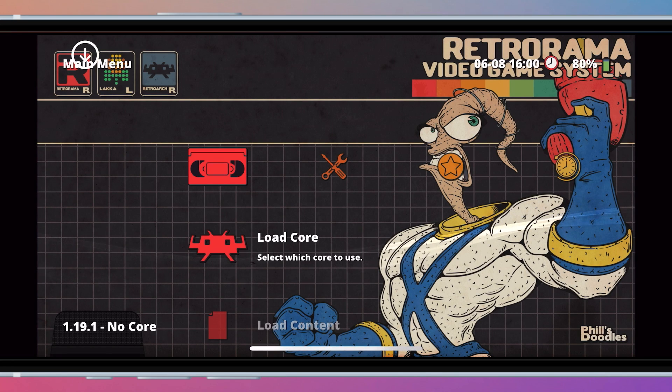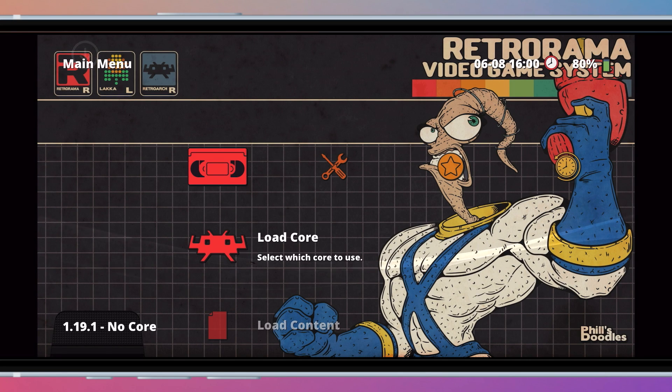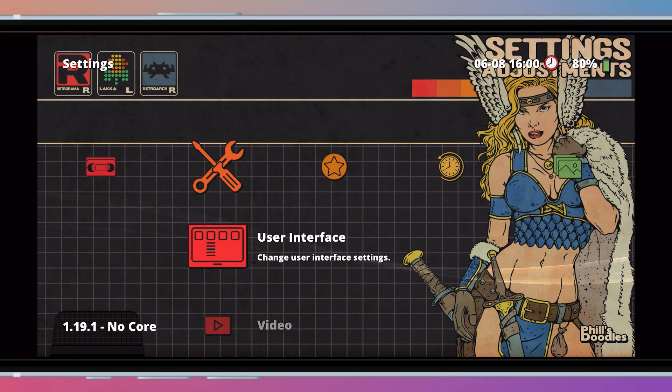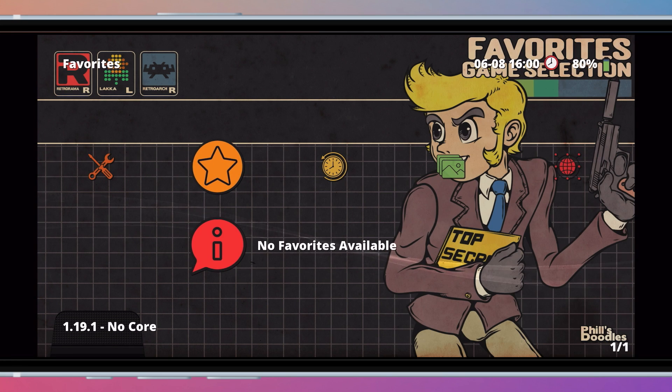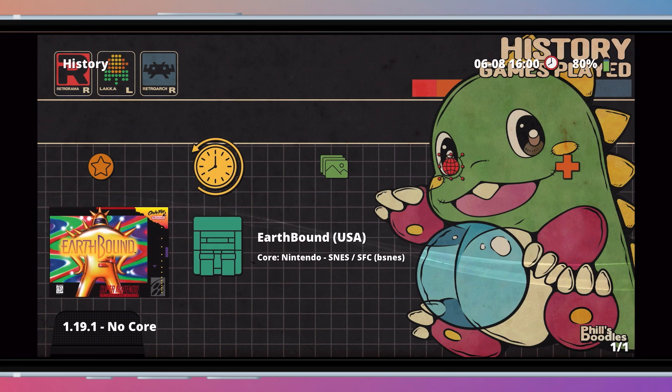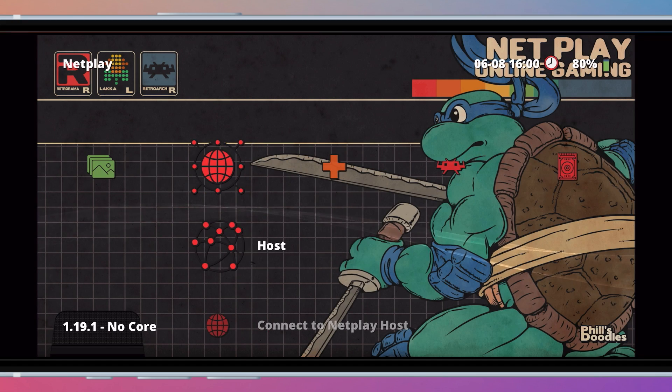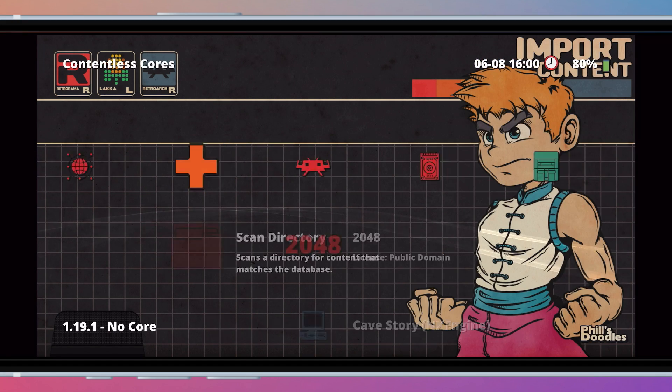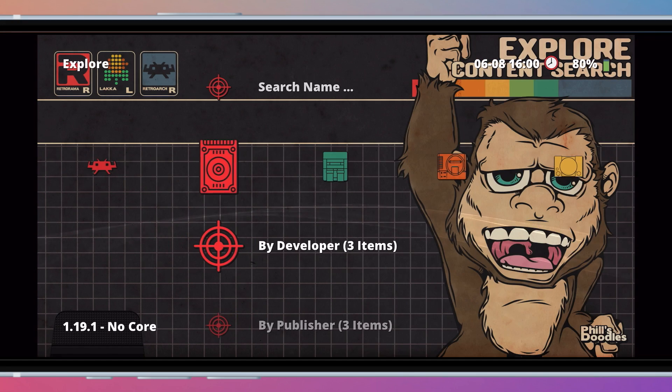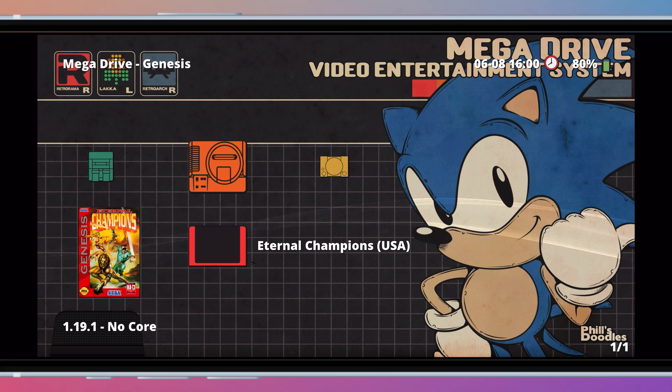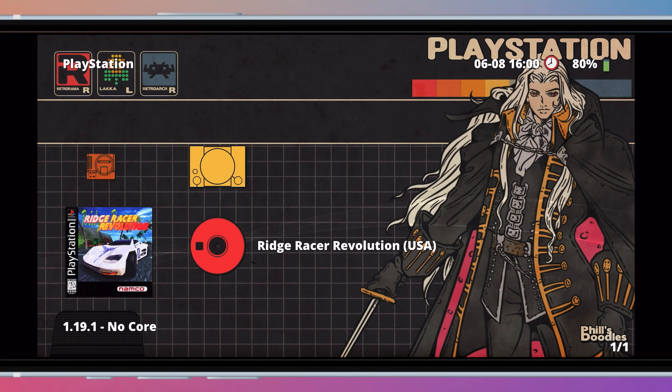In this video, I'll show you how to install the Retrorama theme to RetroArch on your iPhone or iPad. I'm using an iPhone in this tutorial, but the instructions are the same for an iPad. This theme completely changes how RetroArch looks. It uses dynamic wallpapers, custom icons, and custom font.